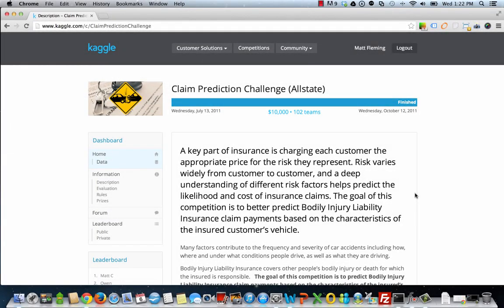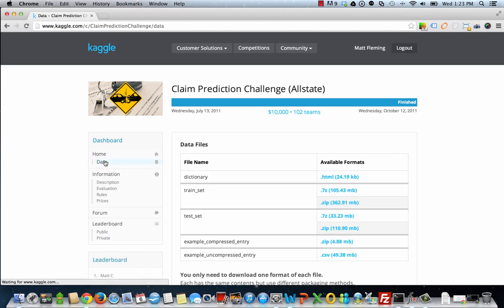So to get the ball rolling, we can go ahead and open up the Kaggle.com competition page. To give a little background, Allstate had originally provided this data to Kaggle as a part of a competition to predict bodily insurance claims based on various vehicle characteristics or anonymous characteristics. I'm going to go ahead and download the data just to show you guys where it is. You can get to it via the left-hand menu.